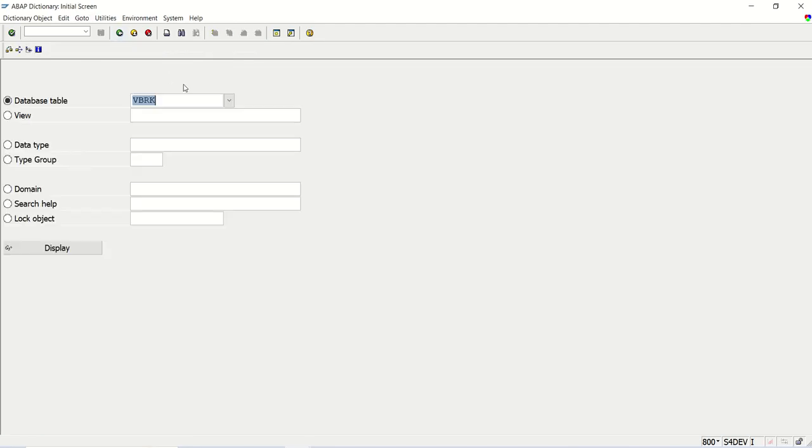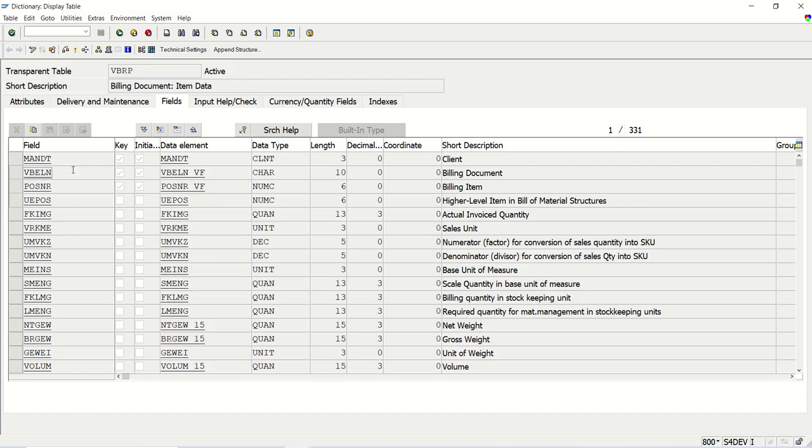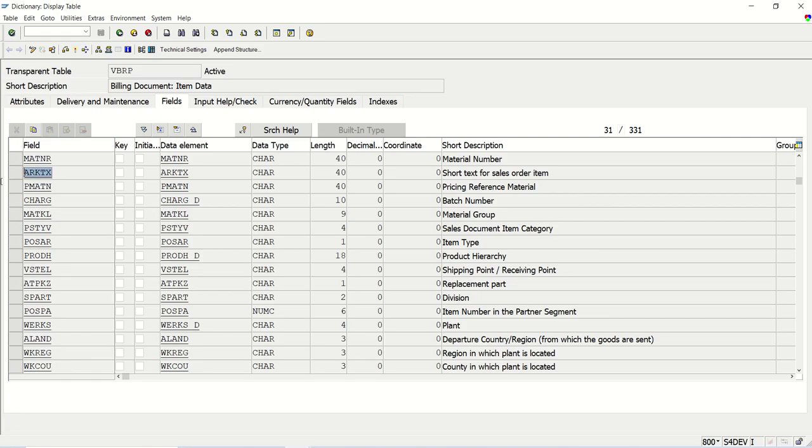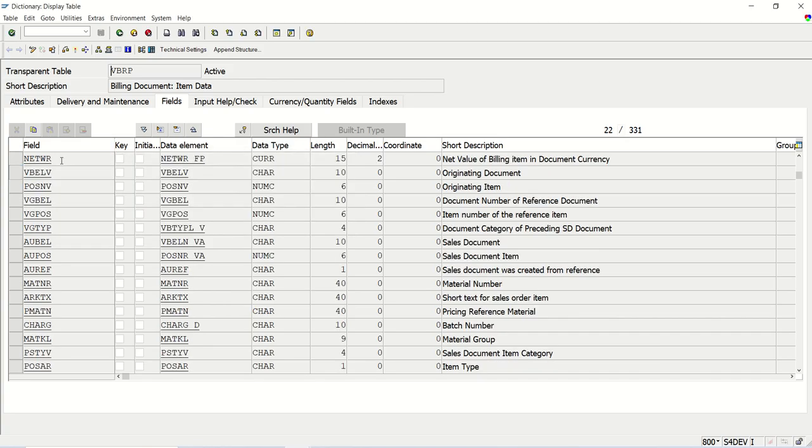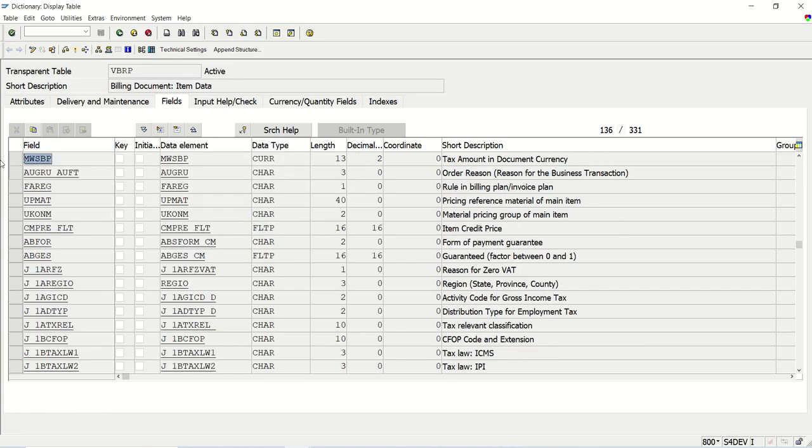And then the line item table. So one invoice can contain one line item or more than that. That's why along with the VBELN, here we can see POSNR also key field. So from here I will select VBELN, not VBELN select from the VBRK. From this table, I will select POSNR, then the actual invoice quantity, sales unit. After this, I will select material and material description, that is MATNR. Here is the MATNR. And MATNR description is ARKTX. And after this, I will select the net WR, that is the net value. And then the tax amount, that is MWSBP. So all those fields I will select and then I will download the data with all these fields.